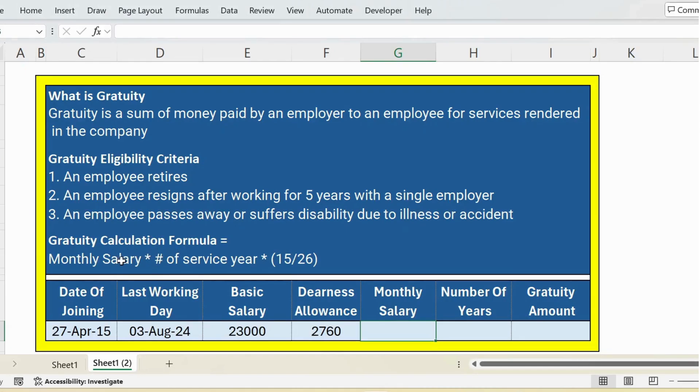To calculate Gratuity, the formula is monthly salary multiplied by number of service years multiplied by 15 divided by 26.